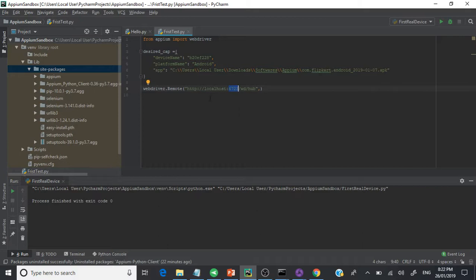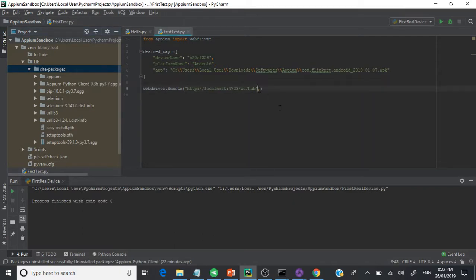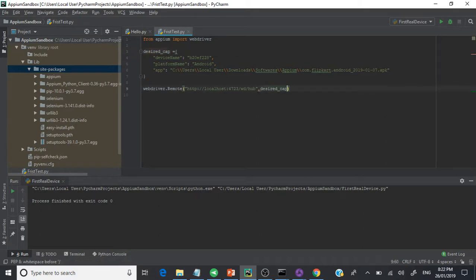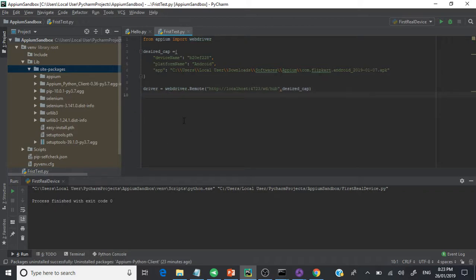The next parameter to provide is the desired capabilities dictionary object we created. Provide it there and that's all. Note that in Python there is no semicolon — it's plain language but maintains indentation, so you need to be clear about hierarchy. We'll cover that in future videos. With this the driver object will be created — assign it as 'driver'.